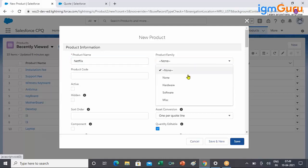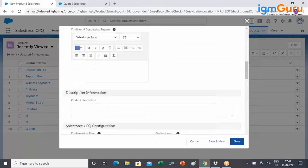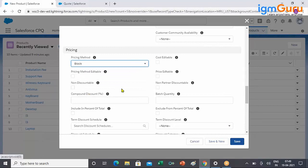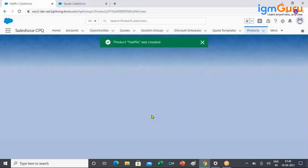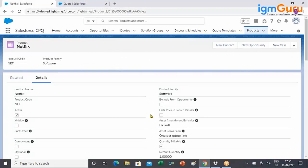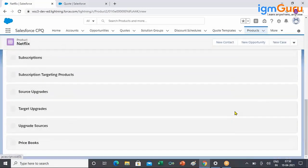Since we are talking about Netflix, let's create a product called Netflix, under the software family, with a random product code, making it active. This time I am changing the pricing method from List to Block. Next, do I need a price book? Yes, you still need it — without a price book entry the product is not available in the cart. So I'll put a zero dollar or random price as a placeholder entry.